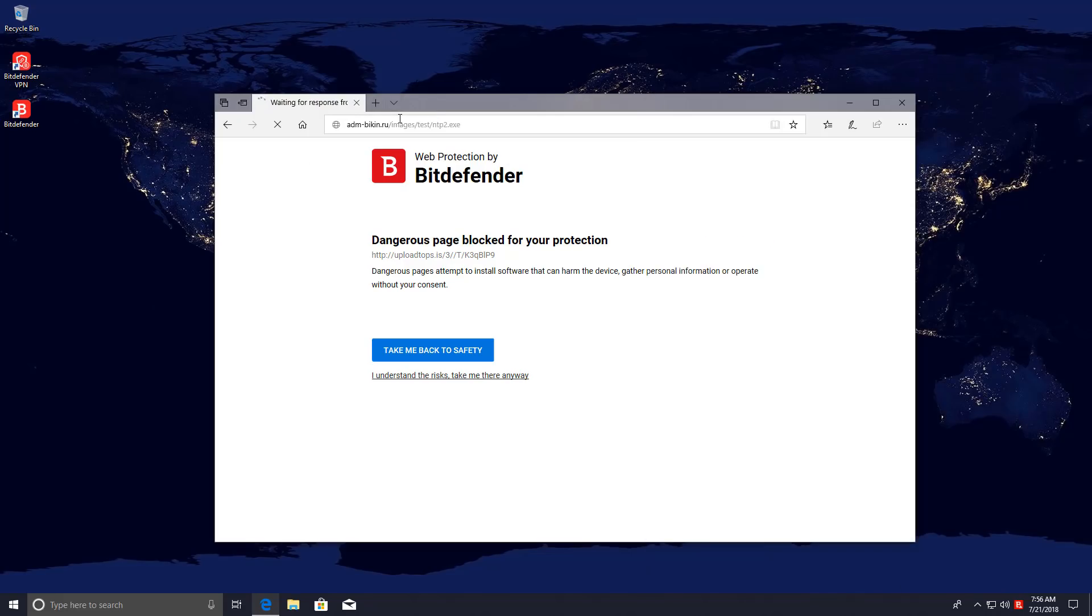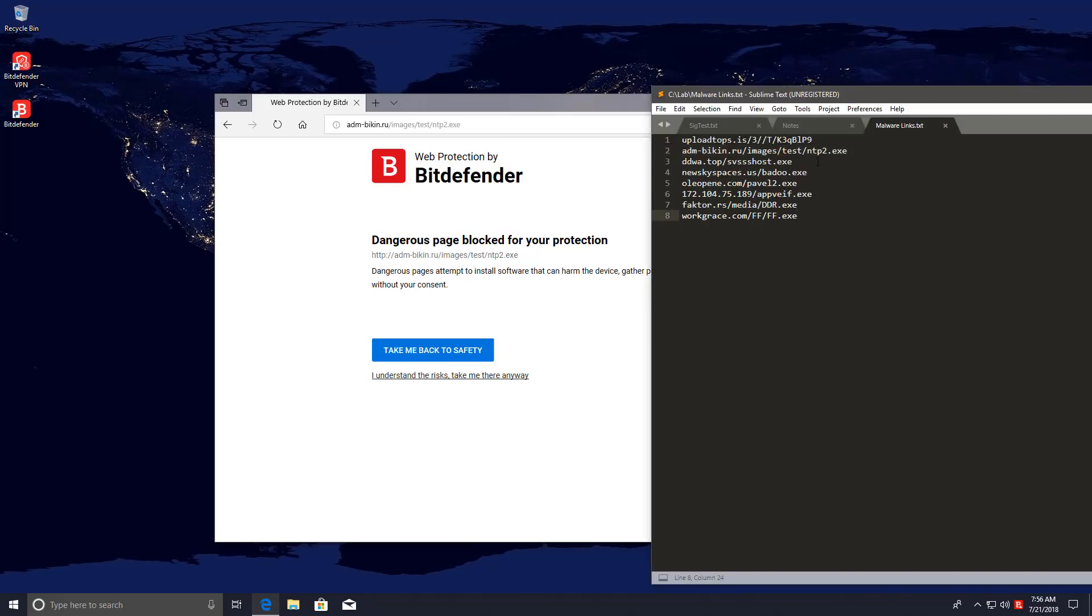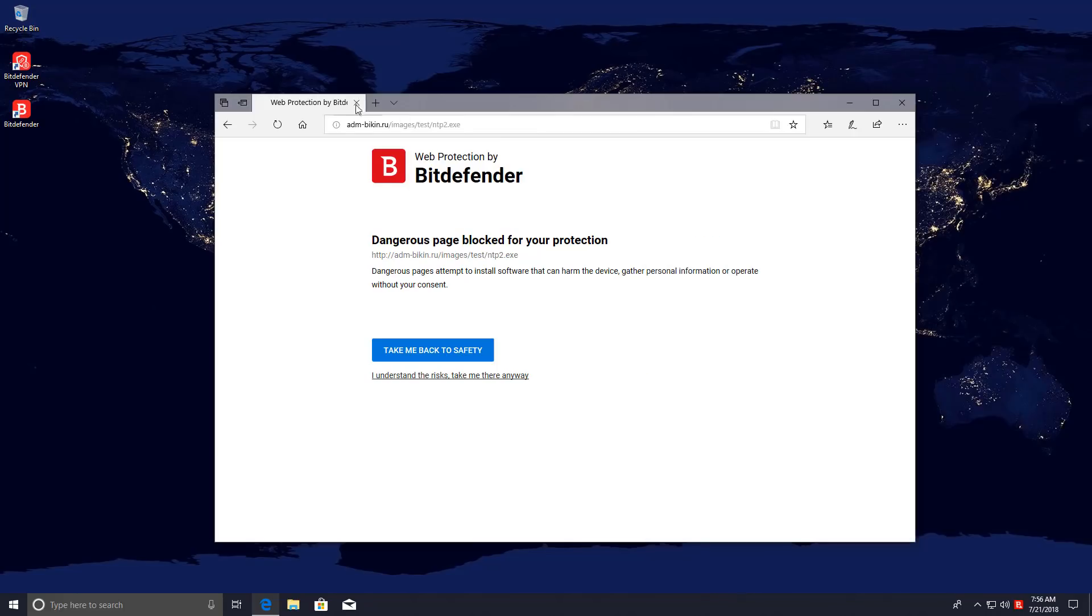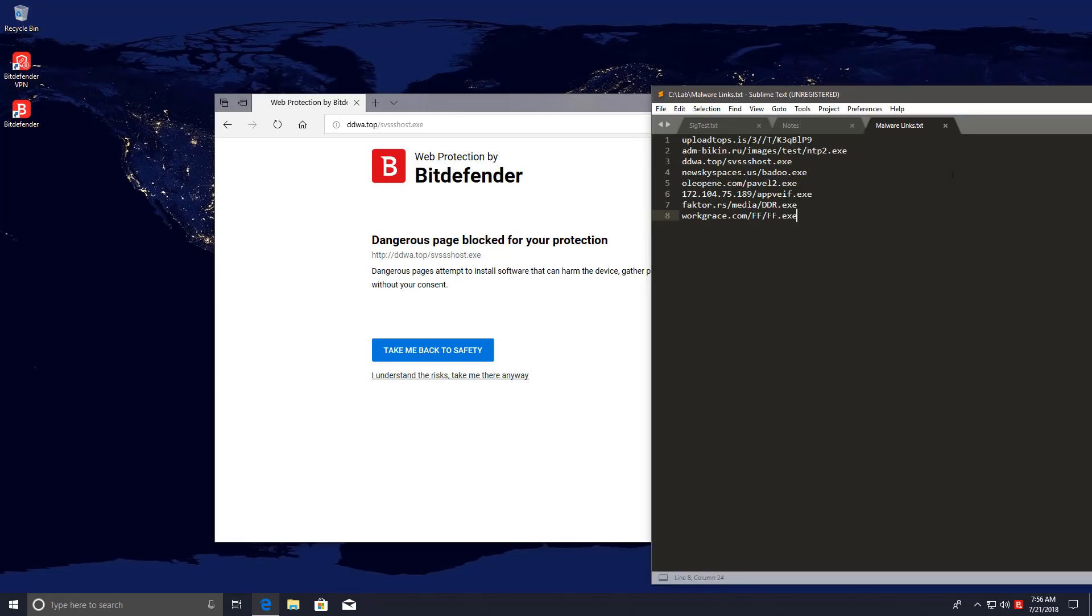Bitdefender are known for their excellent signatures so I wouldn't be surprised if it manages a clean sheet in this part of the test. We're only at link three though and there is still plenty of time for screw up but so far so good.